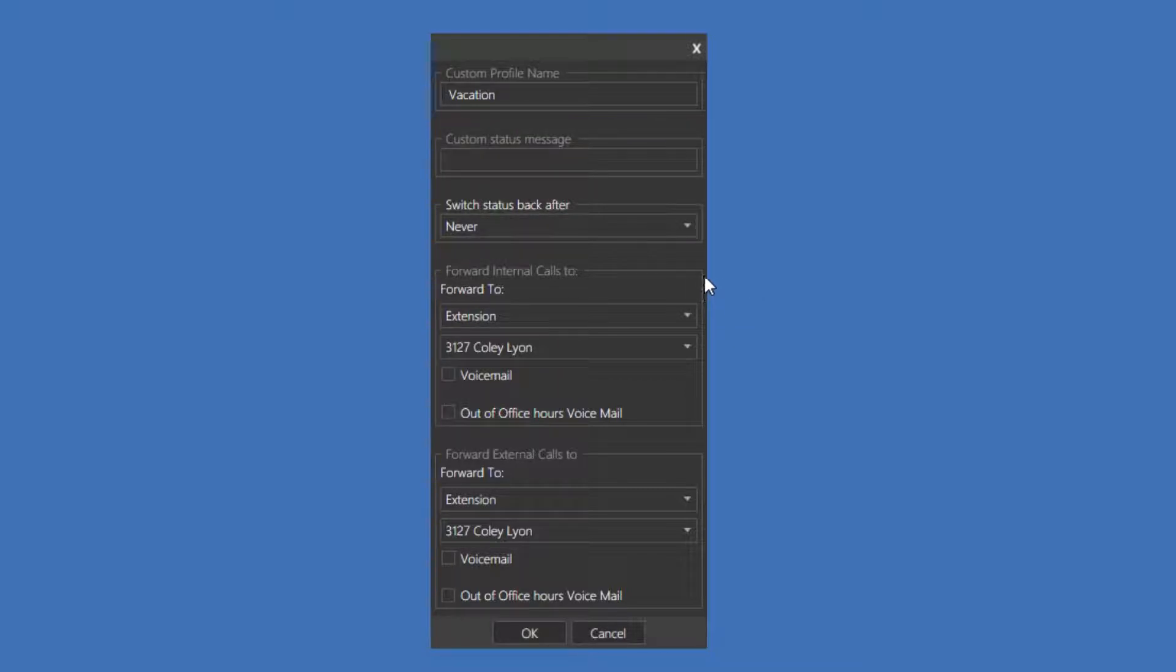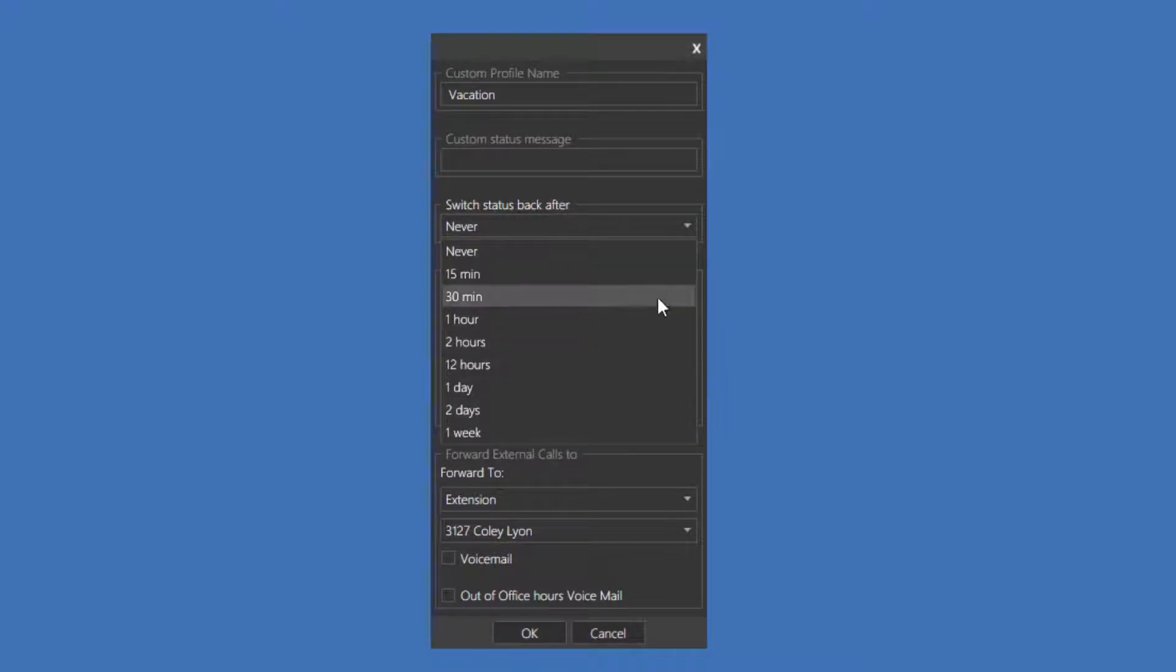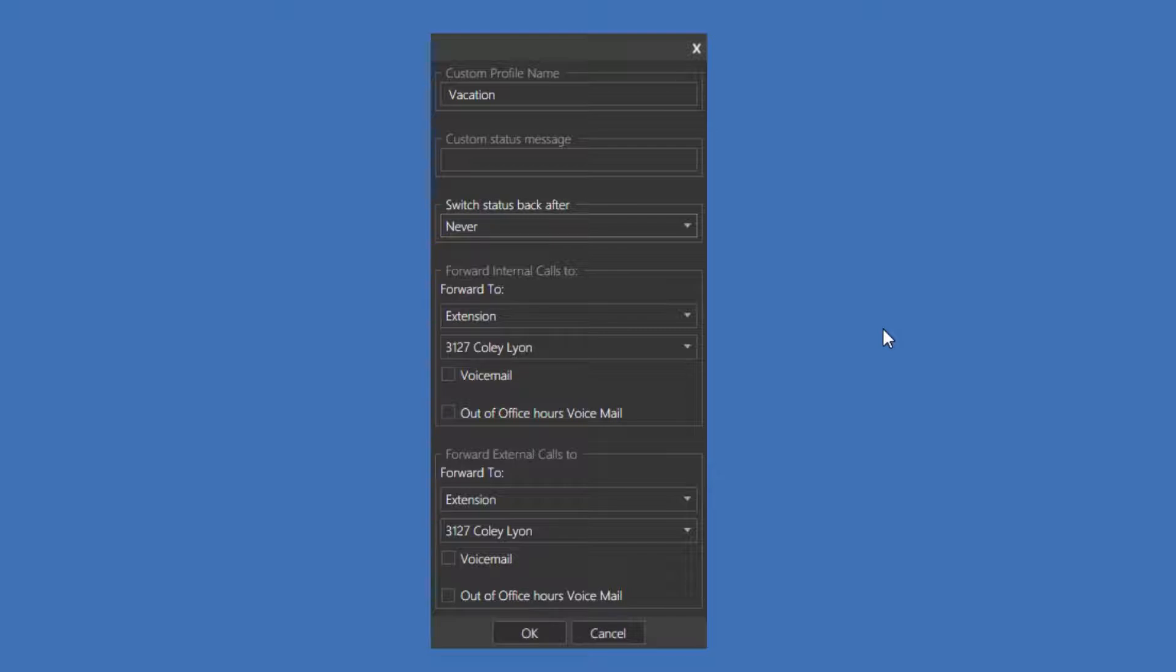Switch Back After will set a timer for the application to automatically switch your status back to Available. The rest of the options are forwarding options. I can customize a profile status to forward internal and external calls.